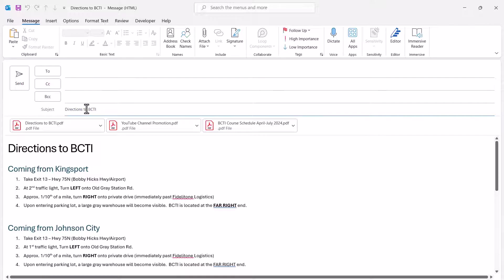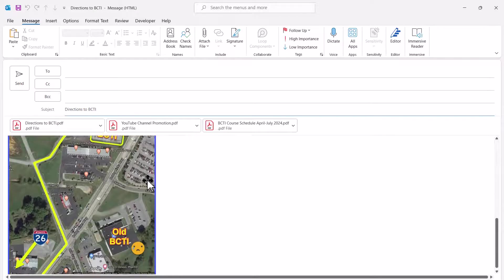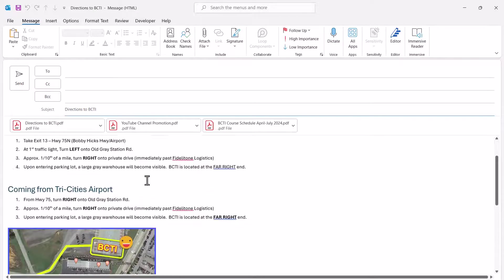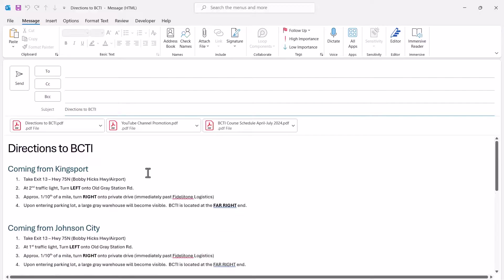So everything is in here except who it's going to. Subject line is included, attachments, body text, everything is here.